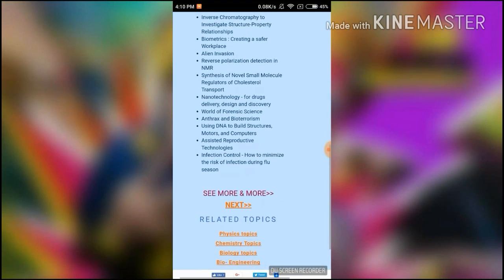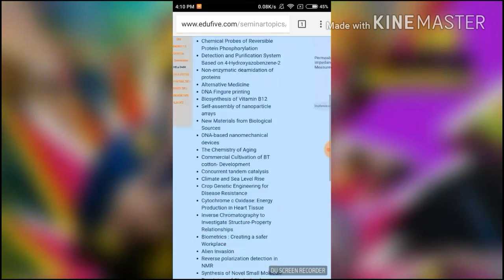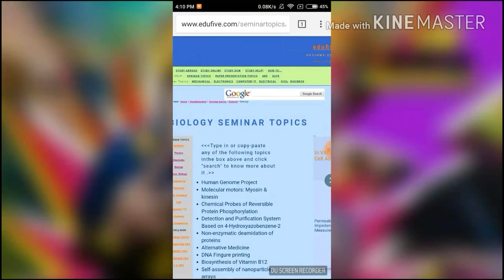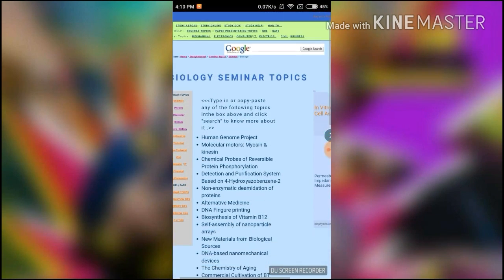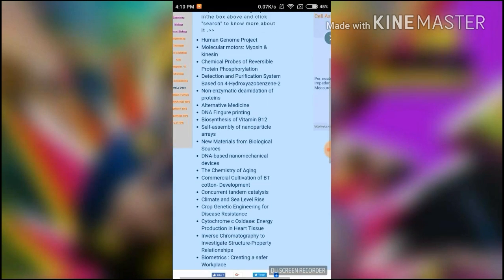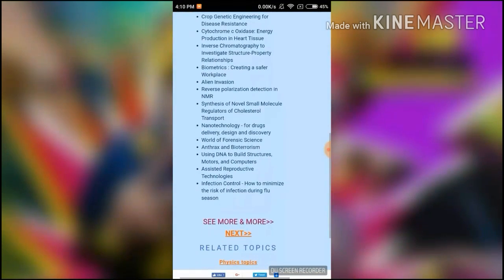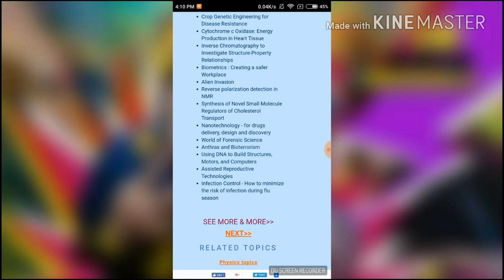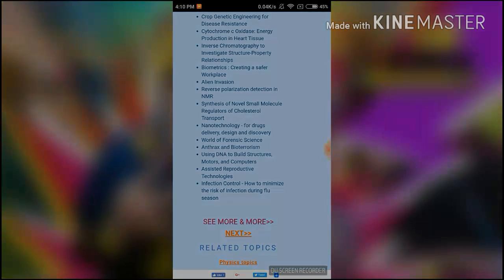So friends, this is the way to search for any seminar topics online. I hope it is the best way for searching seminar topics. Thanks, and please subscribe to my channel.